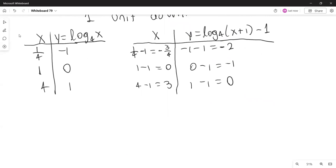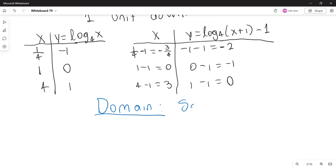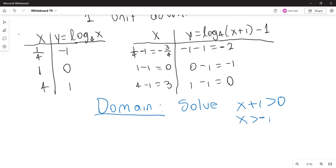For the domain, we solve x plus 1 greater than 0, so x greater than negative 1, and the domain is (-1, infinity). The range is still the set of all real numbers.